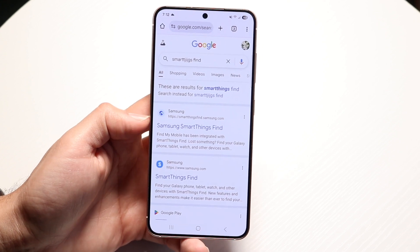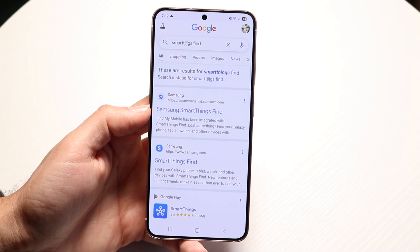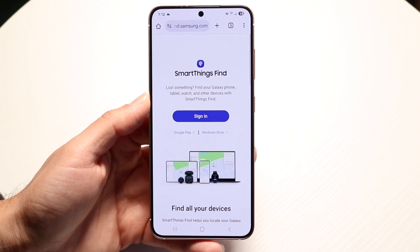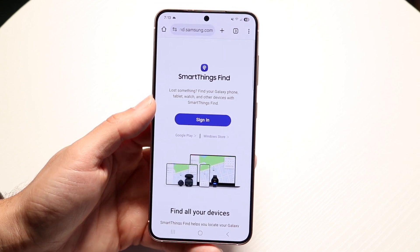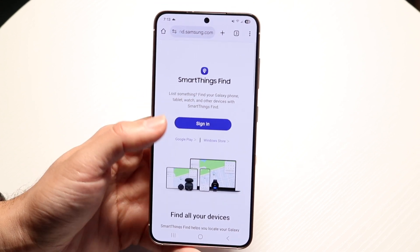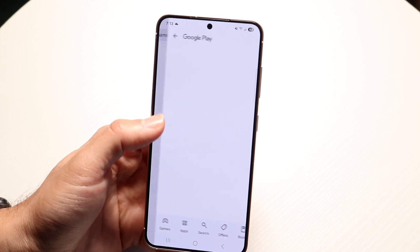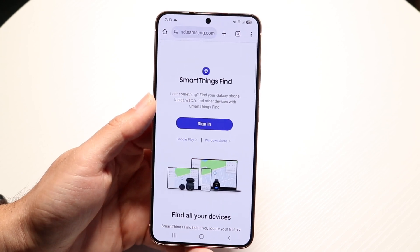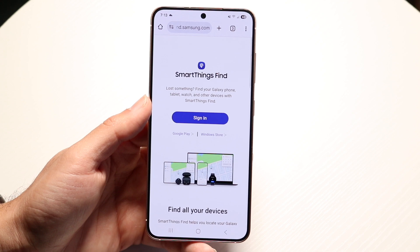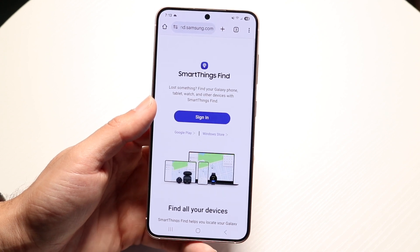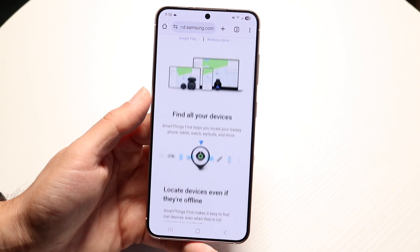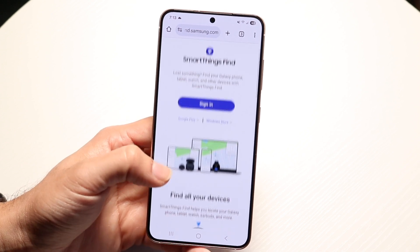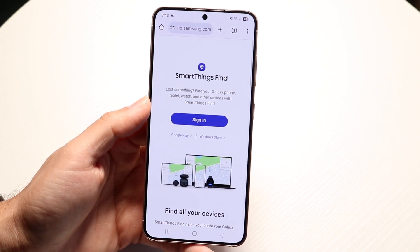You're going to want to find the Samsung SmartThings Find website. When you come into this page, it's going to allow you to sign in. You can also download the Google Play application for SmartThings if you want, but if you don't have that, you can still access it via the web browser on your laptop or whatever you have. This specific website — you want to sign in with your Samsung account.